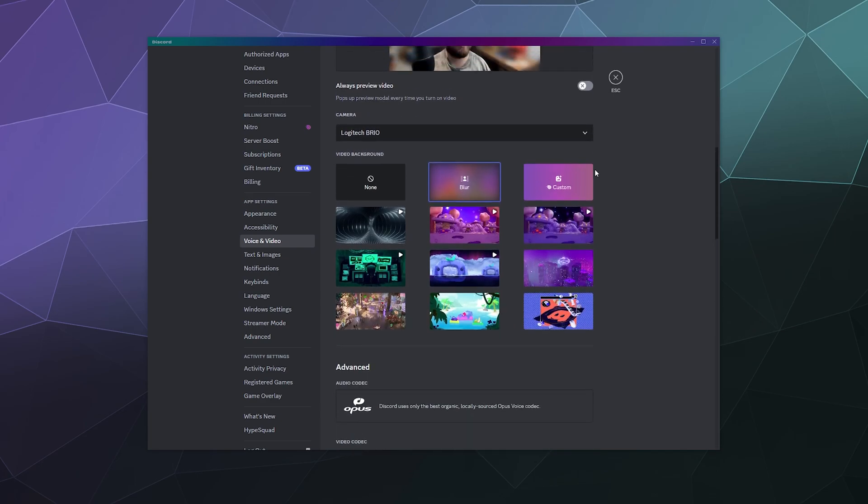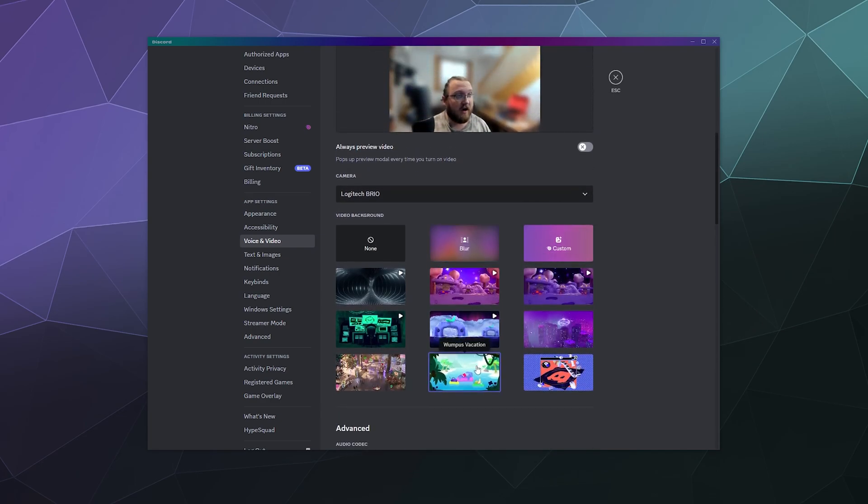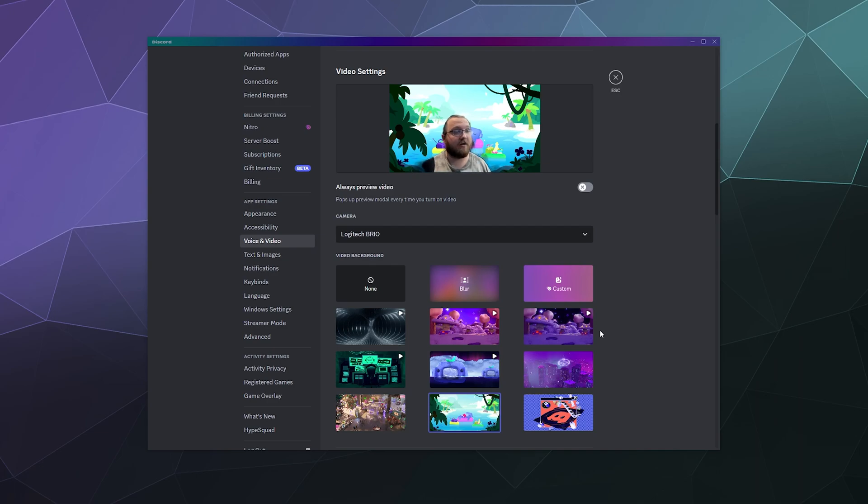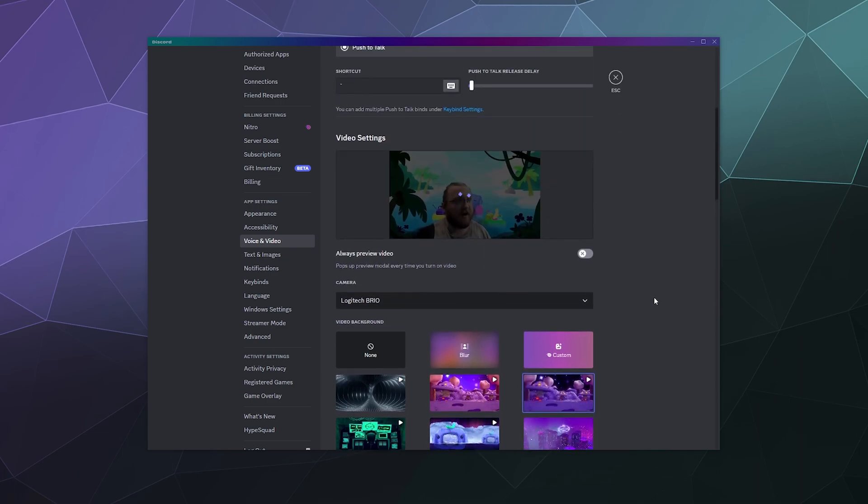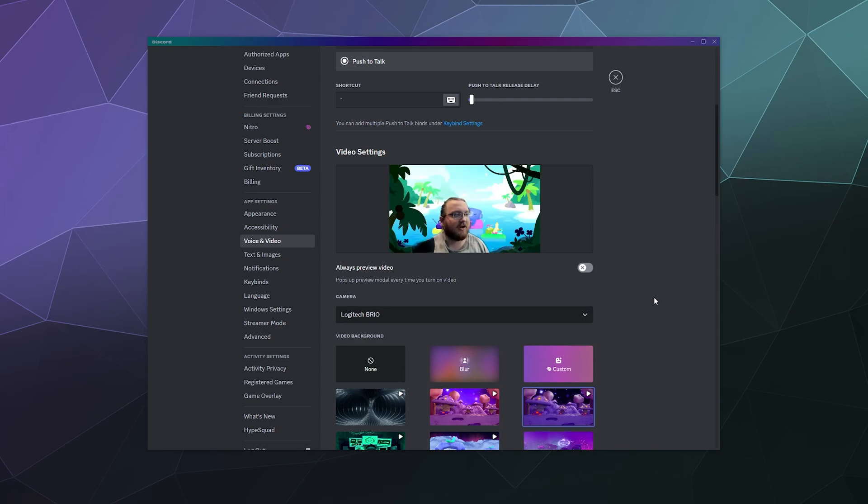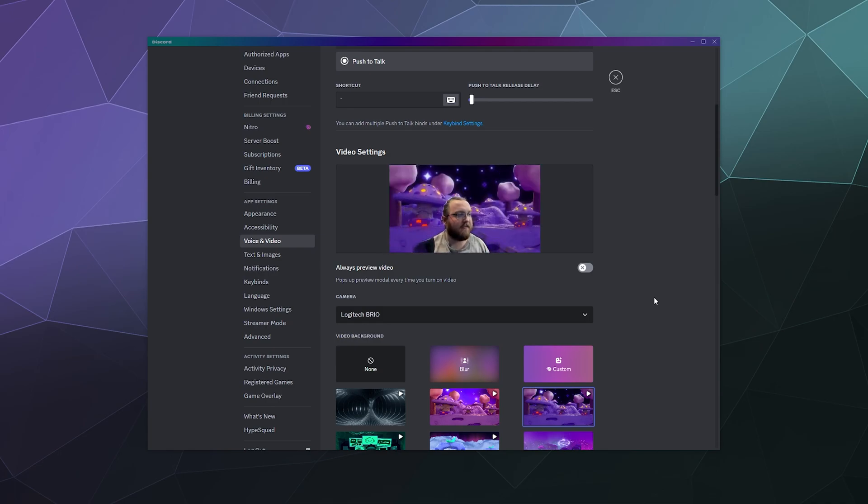And from here you get a lot of different options. You can click on like a Wumpus vacation, you can go on a cool vacation or you can have an animated background, which takes a second to load. I guess it has to download the actual video onto your computer. But here I've got like a space thing going on.